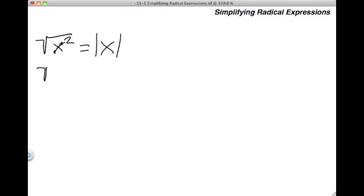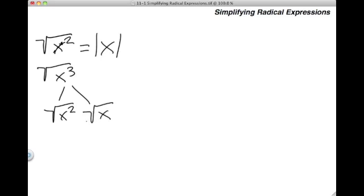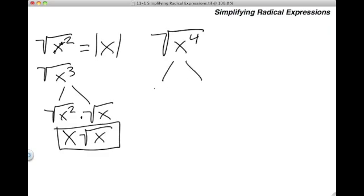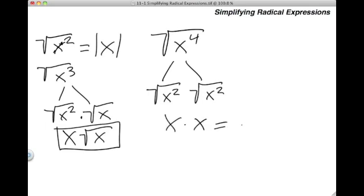Let's do the next one: the square root of x to the third power. We have a square, so I'm going to separate it — x squared over here, and just one x remaining. The x squared turns into x, and the square root of x remains the same. So my answer is x times the square root of x. This one doesn't need absolute value signs because the x is not by itself — it has the square root of x next to it. Next: the square root of x to the fourth power. I split it into x squared times x squared. Each square cancels its square root, leaving x times x, which equals x squared. The power is even, so no absolute value needed.